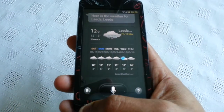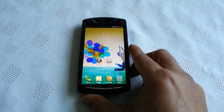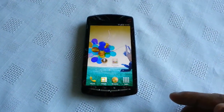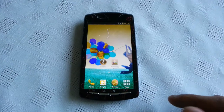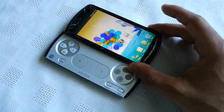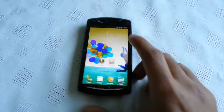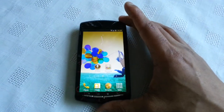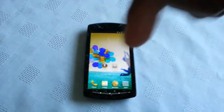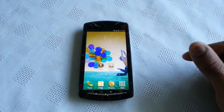So yeah guys, that's just a quick video showing you the Samsung Galaxy S4 launcher and also the S-Voice application on the Xperia Play. As you can see it does work well. If you want to know how to apply this onto your phone, just leave your questions down below in the comment section and I'll be sure to respond.